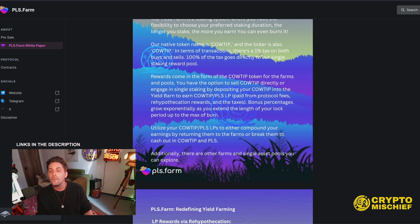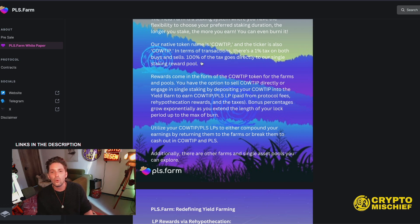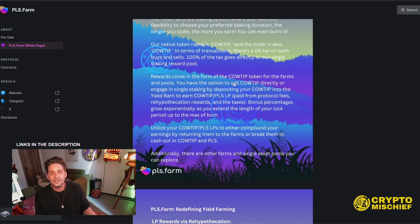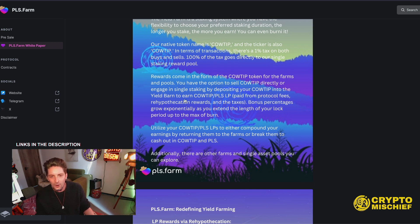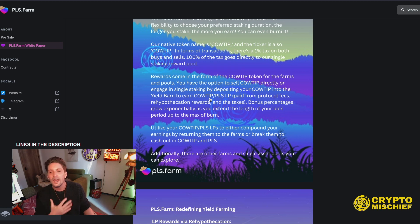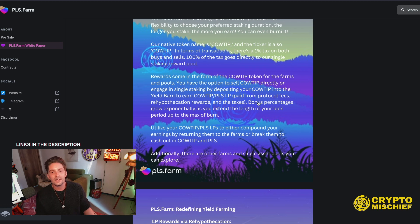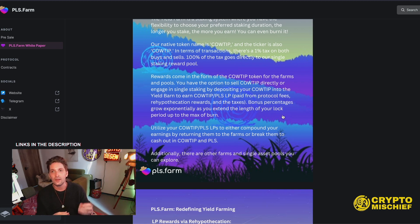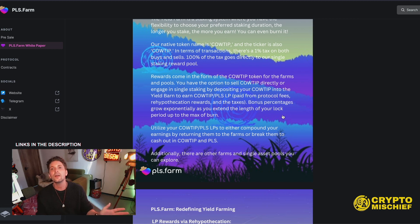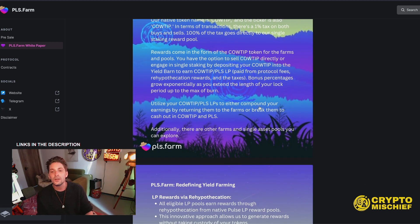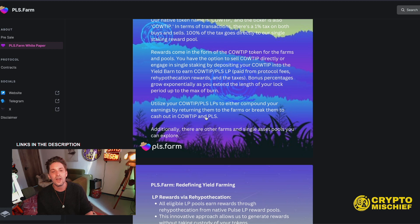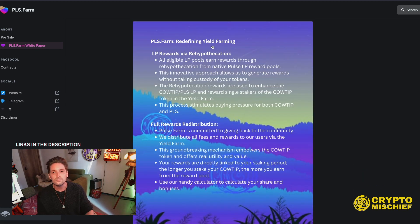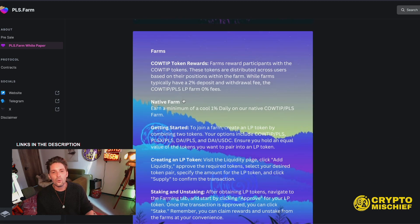In terms of transactions, there's a 1% tax on both buys and sells. And 100% of the taxes goes directly to our single staking reward pool. So tax on the token given out to people who stake singly to get rewarded. Rewards come in the form of CowTip token for the farms and pools. You have the option to sell CowTip directly or engage in single staking by depositing your CowTip into the yield barn to earn LP tokens of CowTip and LP paid from protocol fees and rehypothecation rewards and taxes. Bonus percentages grow exponentially as you extend the length of your lock period up to the max of burn.